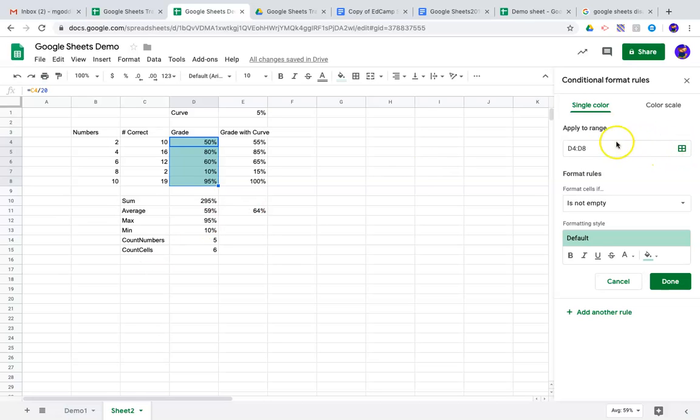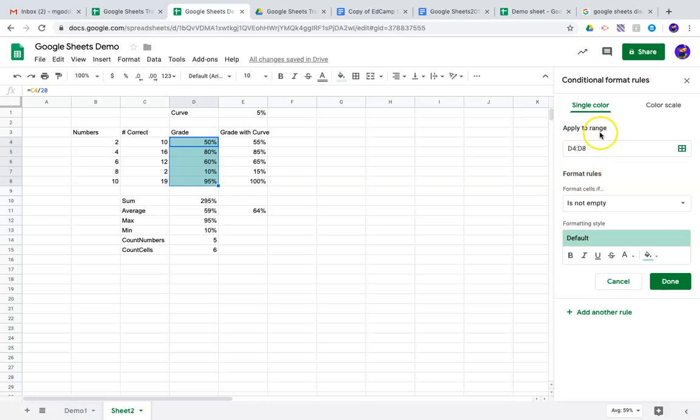That range I just chose is already selected, and this is a single color formatting. It's applying to range D4 through D8. Format rules: format cell if it is not empty, and it will default this now.